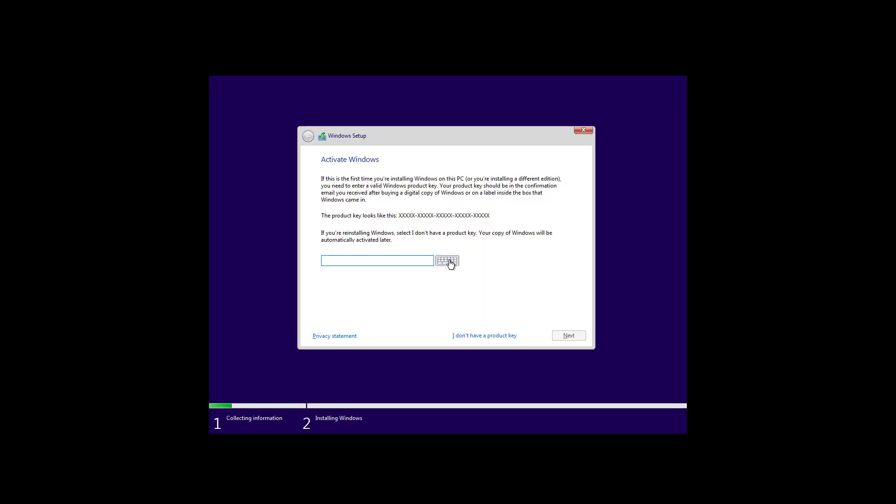If you already had Windows 10 installed on your computer and it was activated you can click I don't have a product key and Windows 10 will automatically activate after you do the install even though you're doing a clean installation. If this is a brand new installation you will need to supply the product key. So now I'm just going to click I don't have the product key.